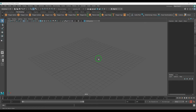Hello guys, welcome back. In this video we will learn how to model a round staircase. For that we shall use the Duplicate Special tool, and radial symmetry can be achieved using that tool.